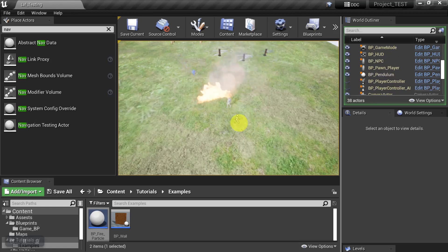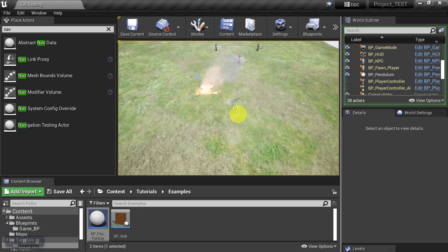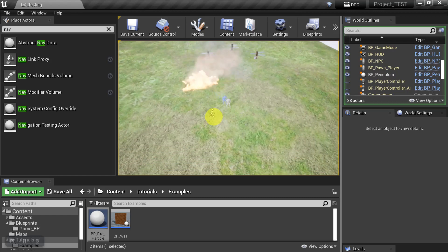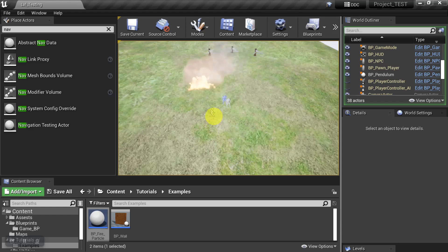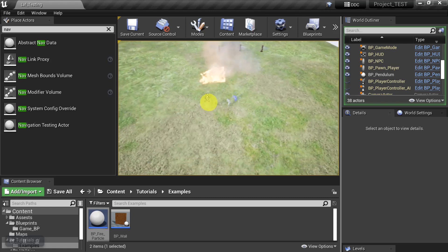And then as more characters come, it could be a follower or an enemy, they kind of just walk right through the fire, and that can kind of break the immersion of the game a little bit. So let's see how we can fix that.